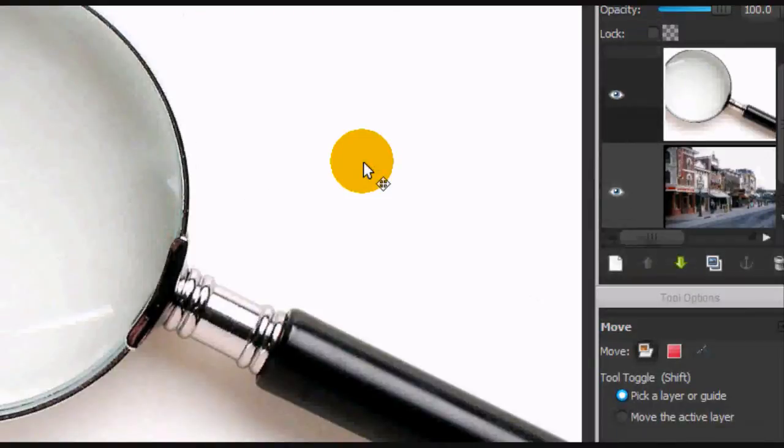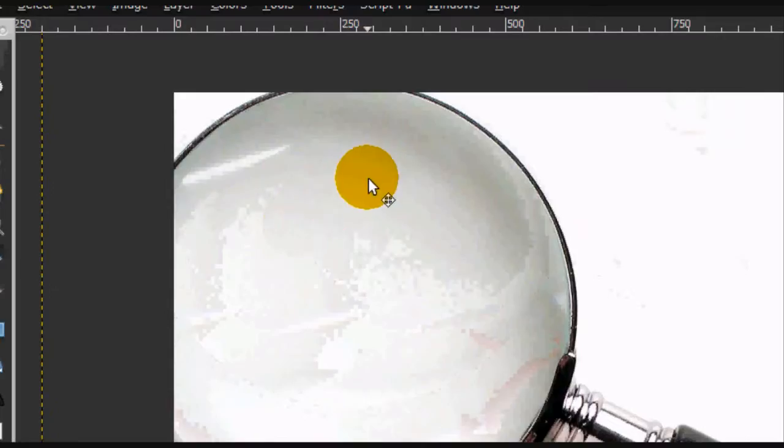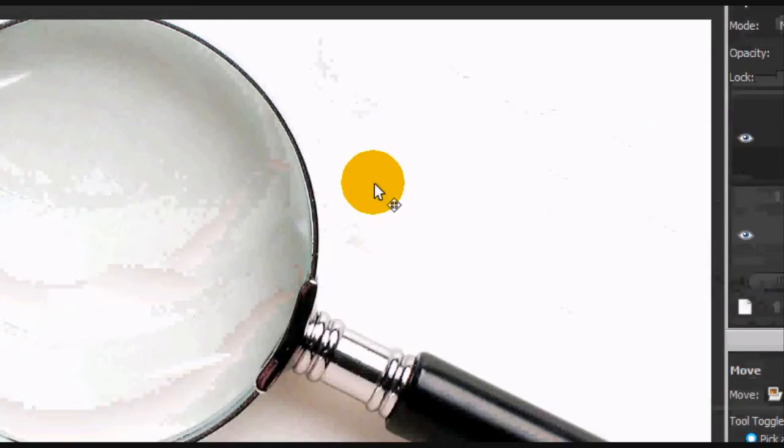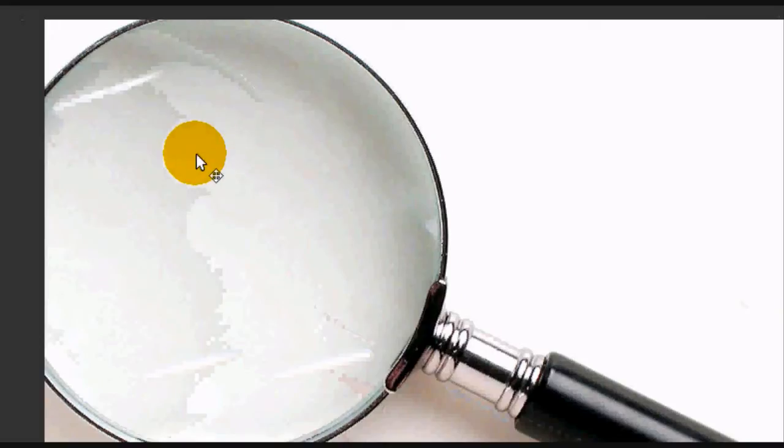Welcome to this tutorial. Today I'm going to be teaching you how to make a magnifying glass effect.